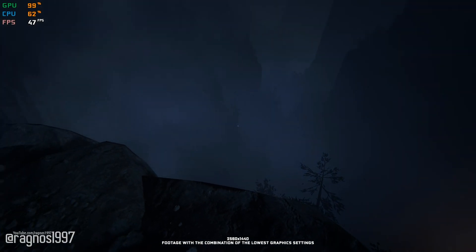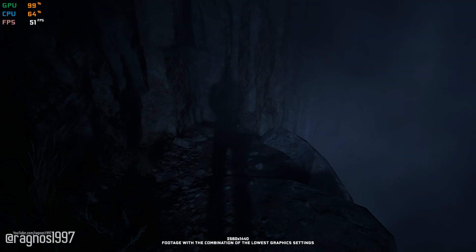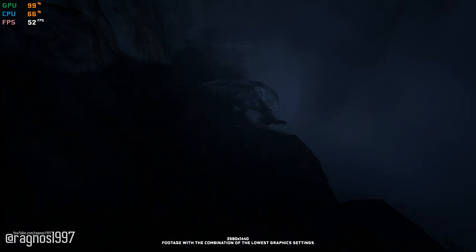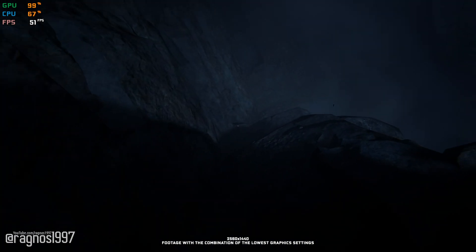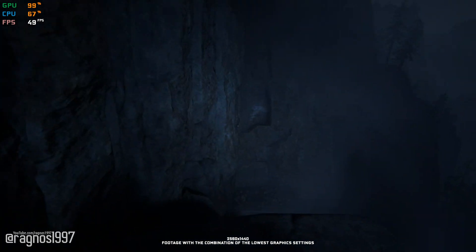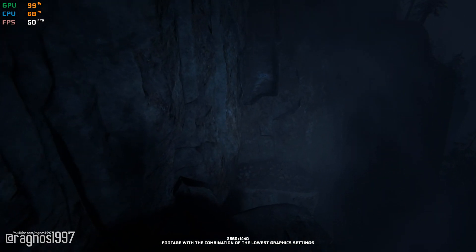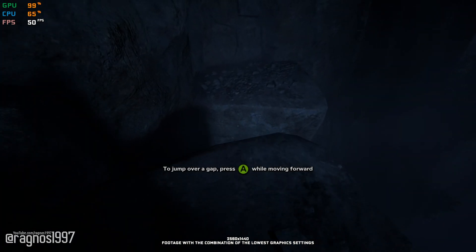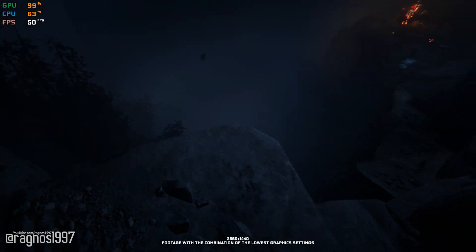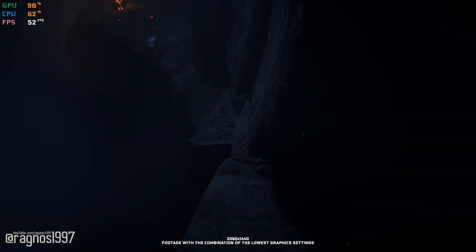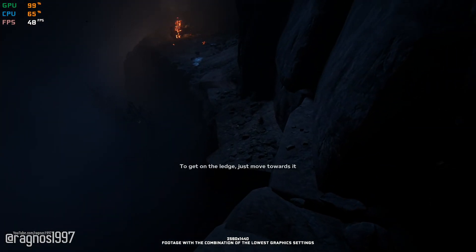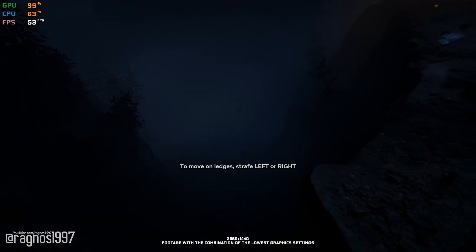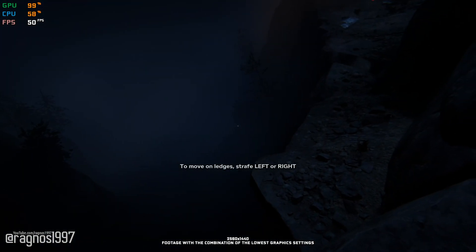Outlast 2 is the second installment in this very popular game series that will eat up every single patience nerve you have left. This one is also taking things to a whole new level and is delivering all that fine horror stuff. So, if that's your cup of tea and would like to make the game a little bit more enjoyable in terms of performance, you are in the right place.